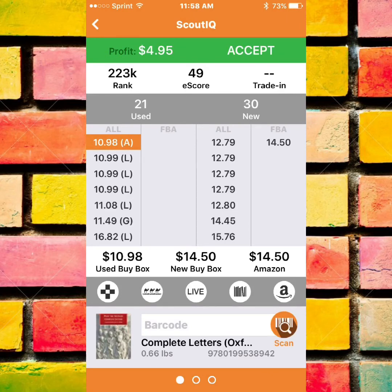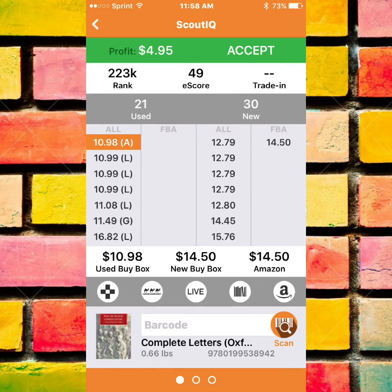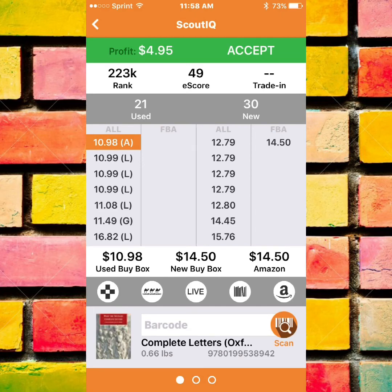If that first book was an easy win, this one you need to analyze the data just a little bit more — but it's also a win and I'll tell you why. The profit on it reads $4.95, the rank is 223,000, and the E-score is 49. As you can see, there are no FBA sellers currently other than Amazon, which has a new copy for $14.50. So being the only other FBA seller, you could price it just below Amazon — maybe a dollar less — and get a $13.50 price, which will actually make more than the $4.95 profit it shows. This is definitely a win. With an E-score of 49, I know this book is going to sell, and people that want to save a dollar or two will buy used over new any day.